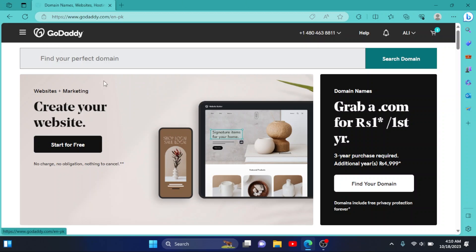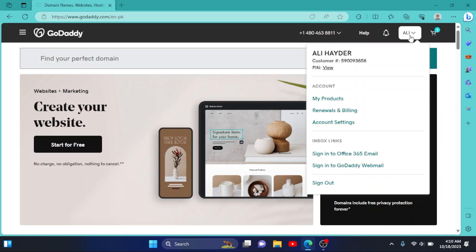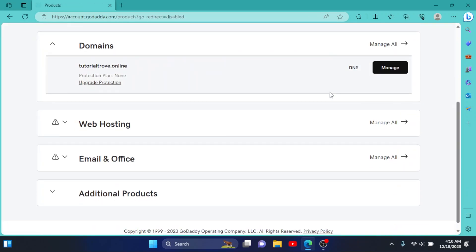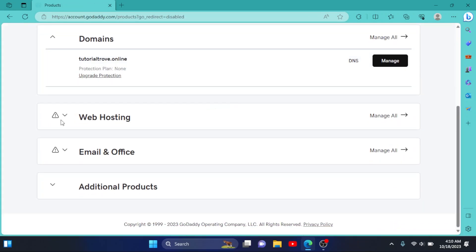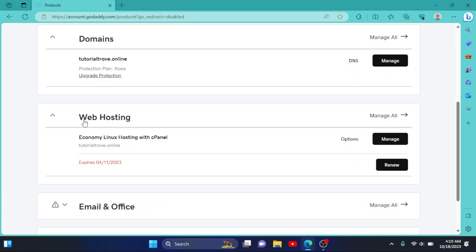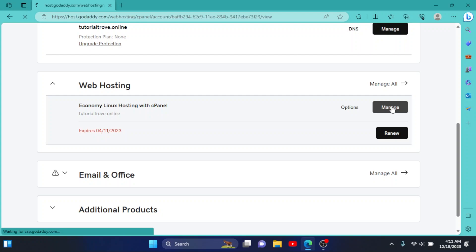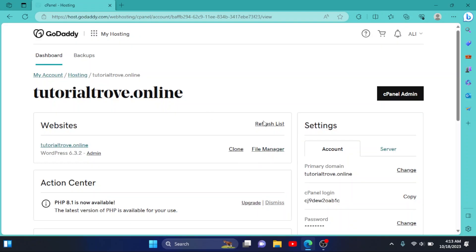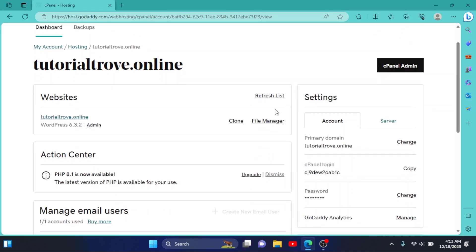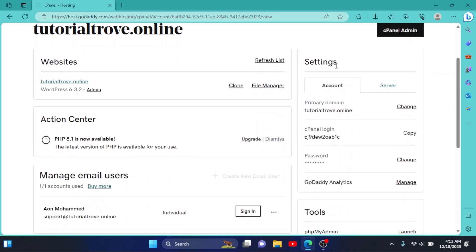Then go to your username right here, go to My Products, scroll down to your web hostings, select your web hosting. I have only one hosting right now. Click on Manage.